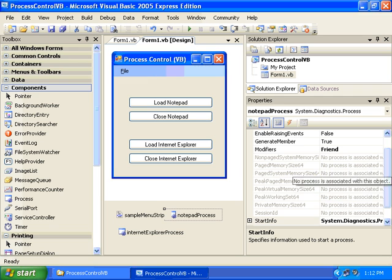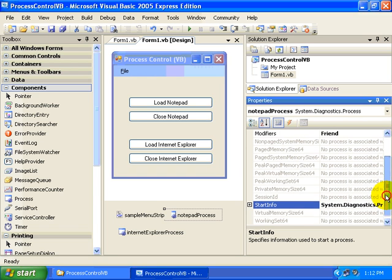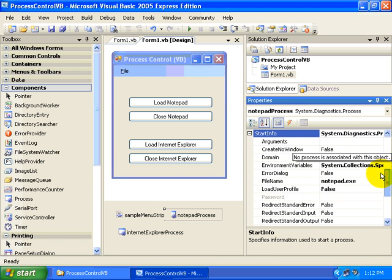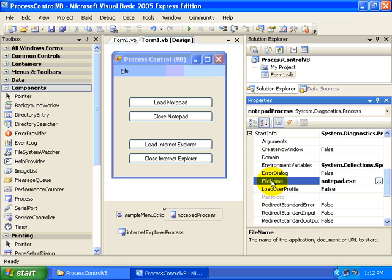In the Notepad Process control, we go to the StartInfo property, expand it open, and set the filename equal to Notepad.exe.